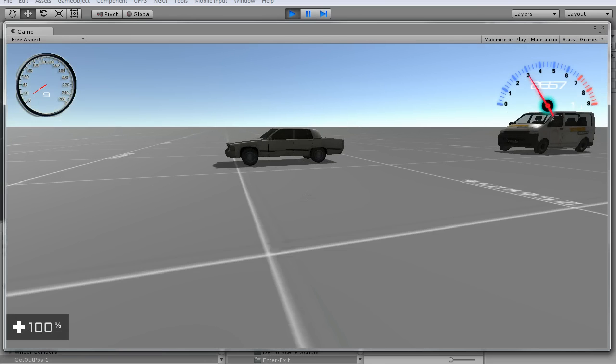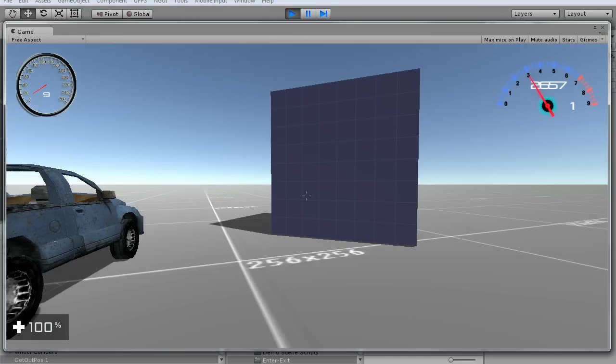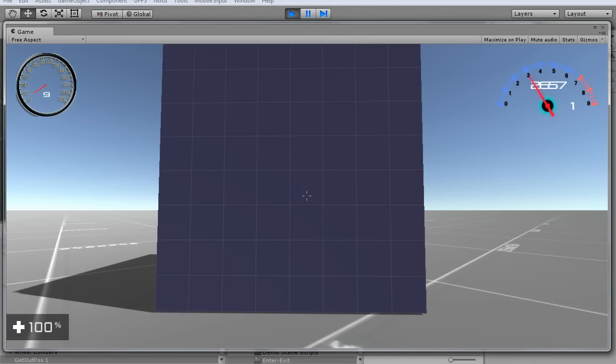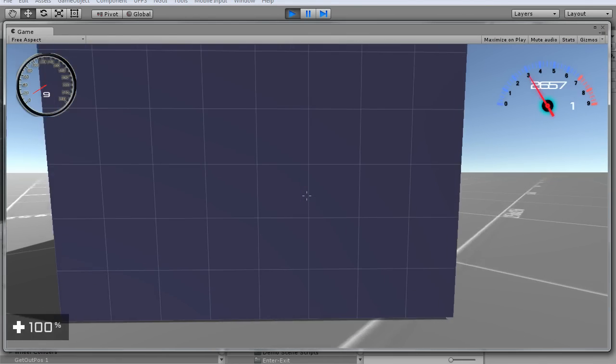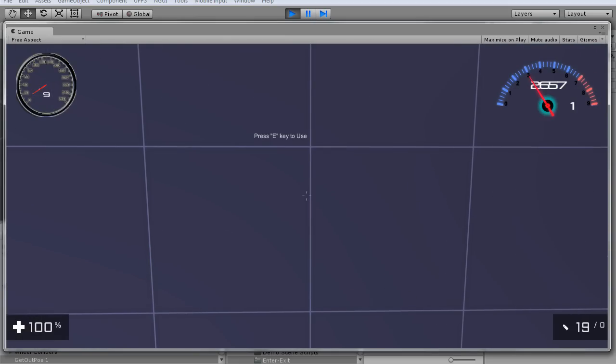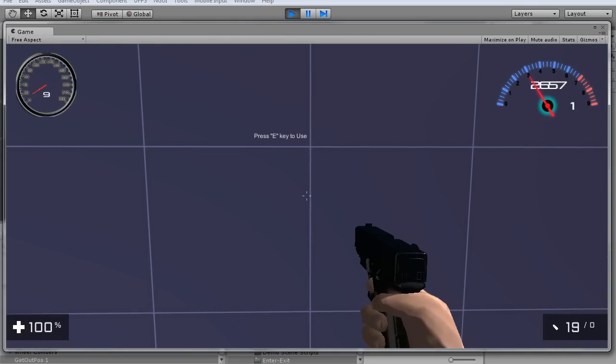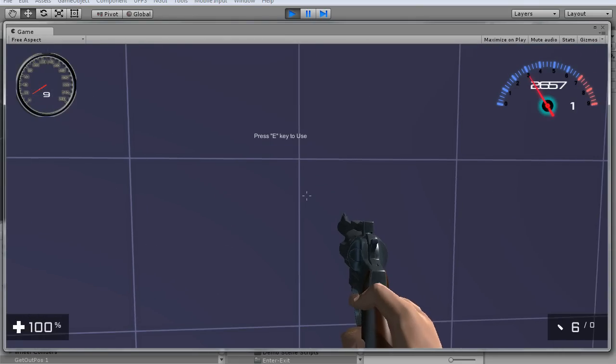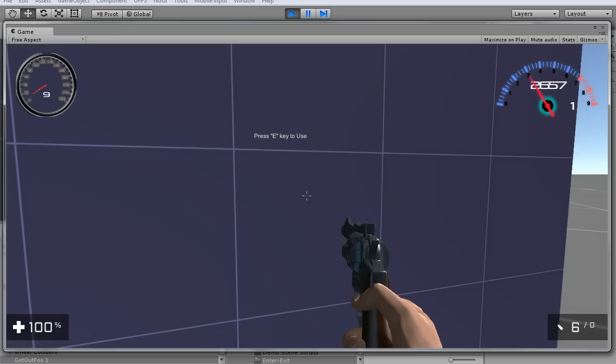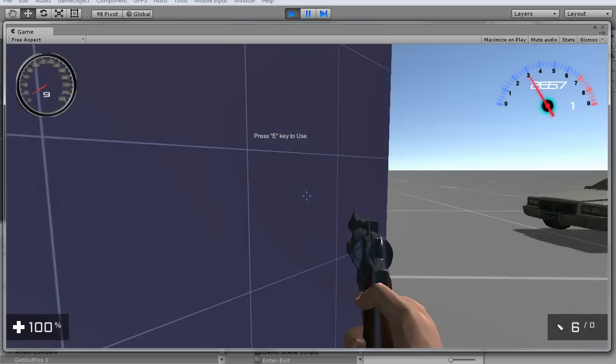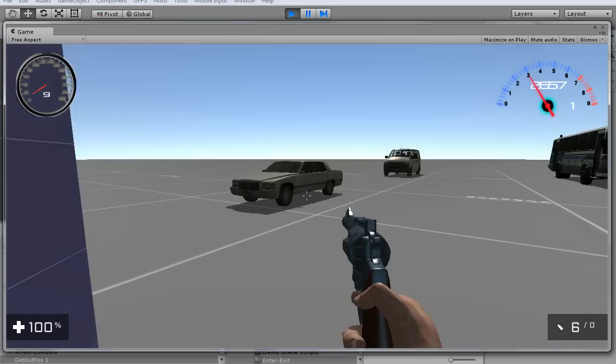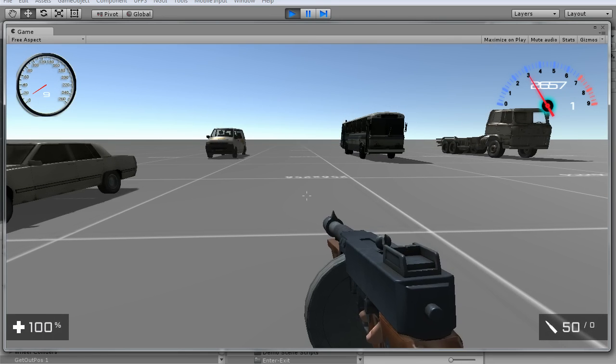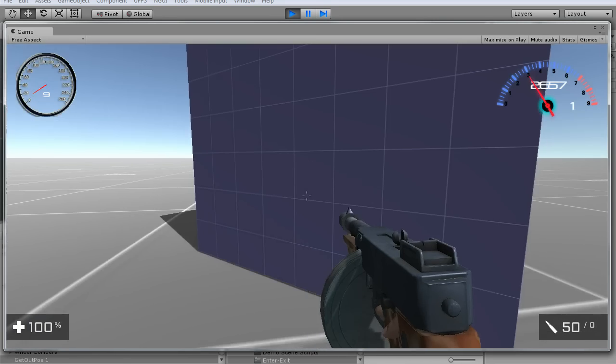But notice this. I put this block up, and if I get close to it, it's going to say press E to use. This is one of the reasons why I update the scripts. Also, E key, notice when I hit the E, it changes weapons.